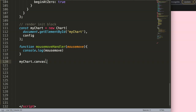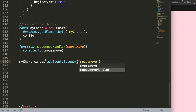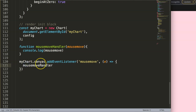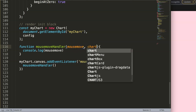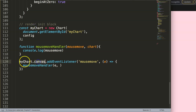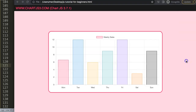On myChart.canvas we're going to add an event listener. This listener is called mousemove, and I'll define the event as e, using an arrow function expression. Inside that function, when the mouse moves I want to trigger the mouseMoveHandler function, passing two parameters: the event e and the full chart object — not just the canvas.